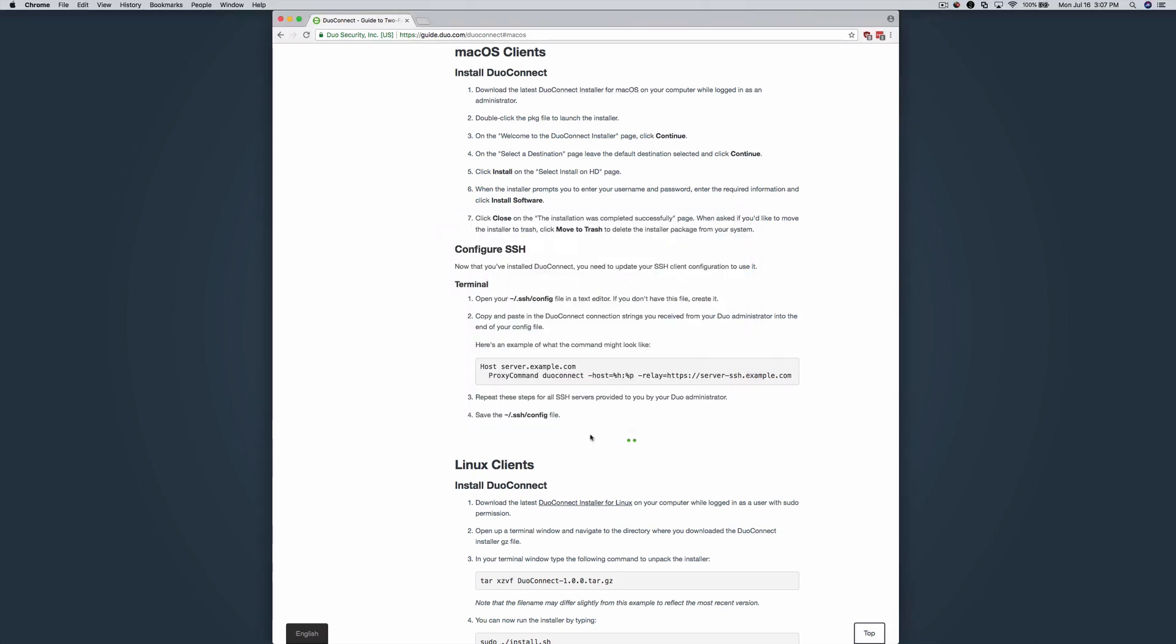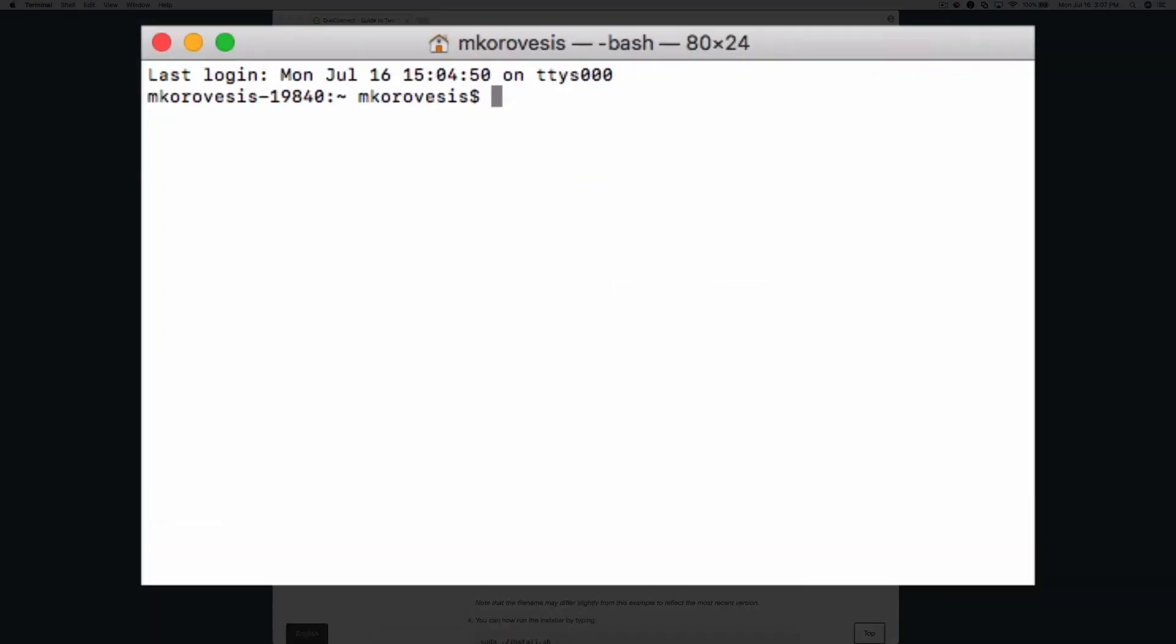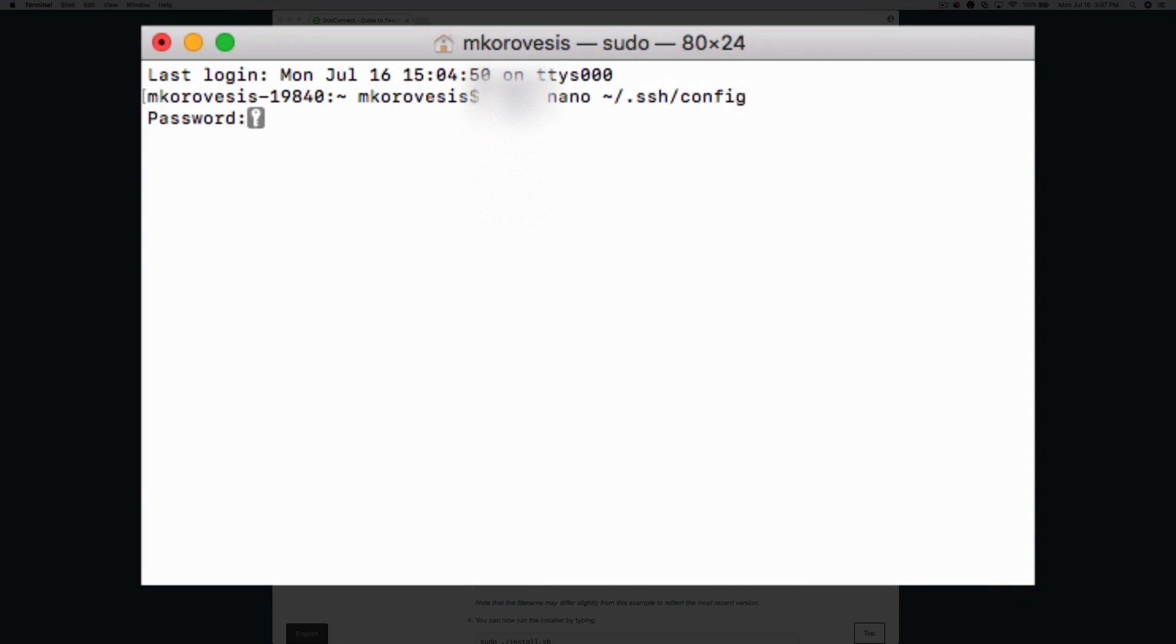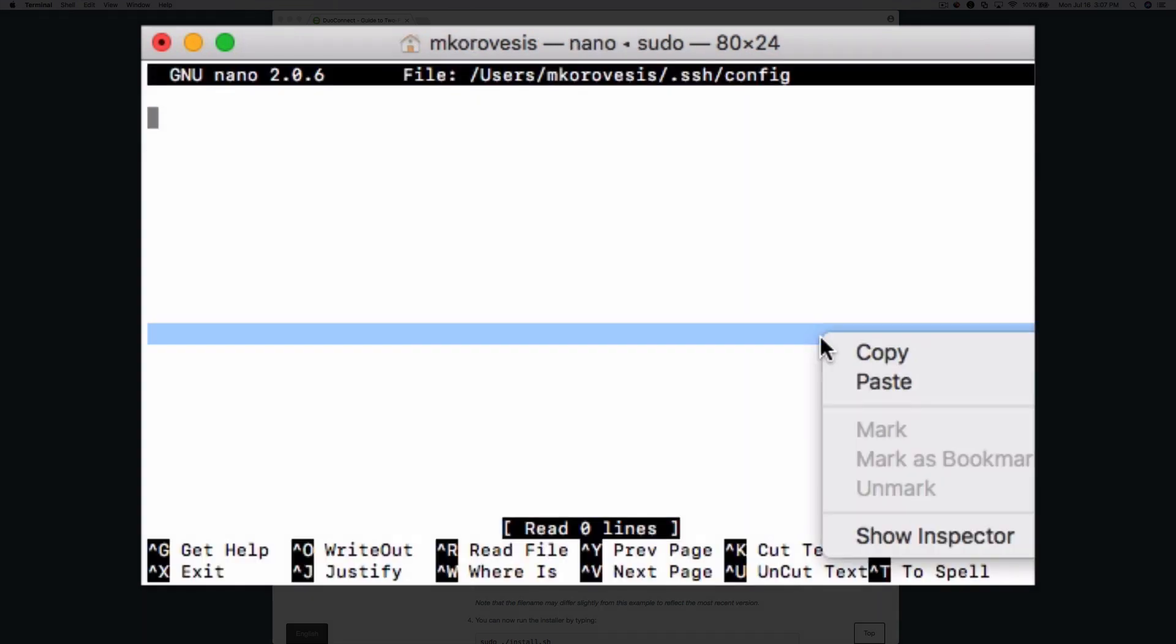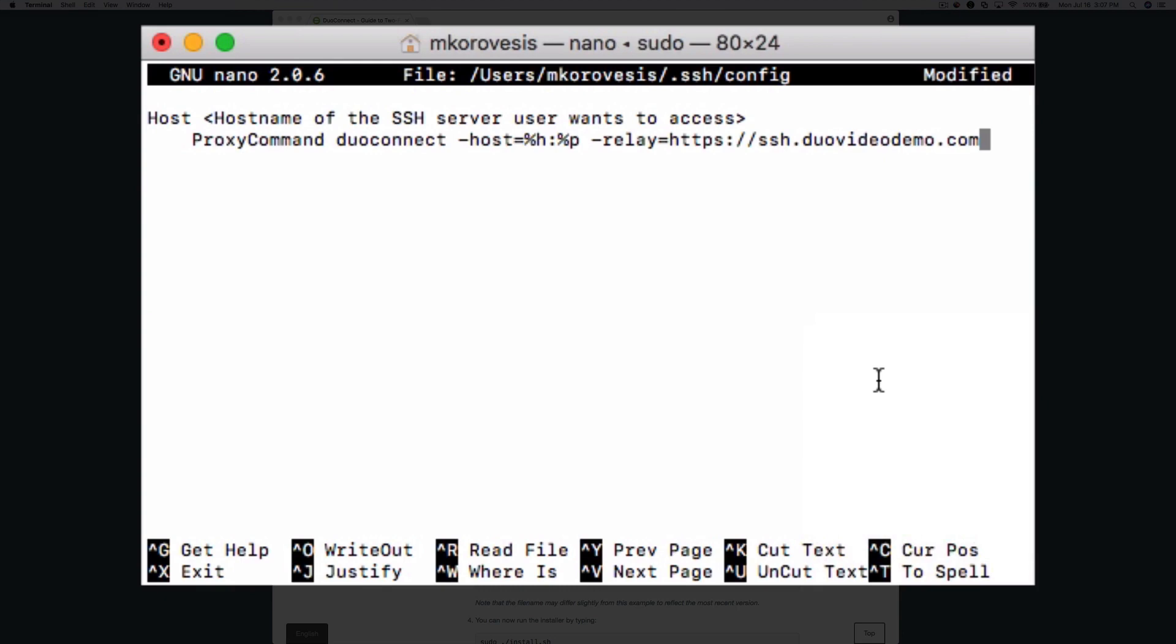Open Terminal on your Mac. Open tilde slash dot ssh slash config with a text editor. Copy and paste the Duo Connect connection string from the DNG admin console. Replace the bracketed text with the host name of the SSH server. Save the file and exit.